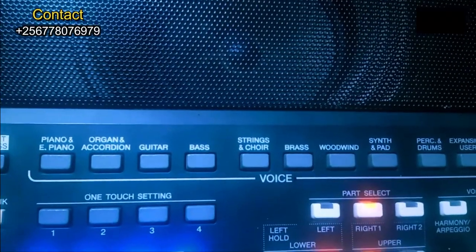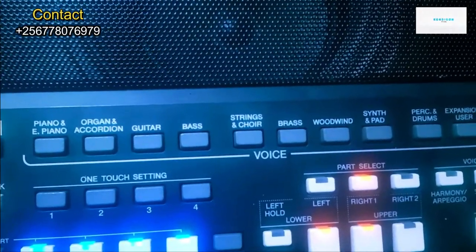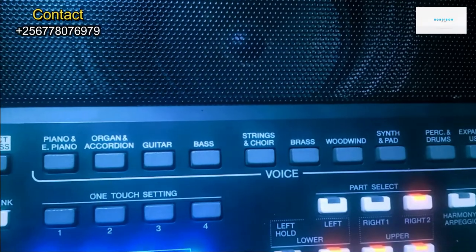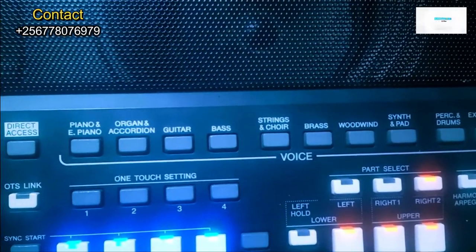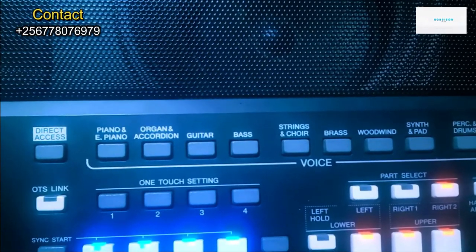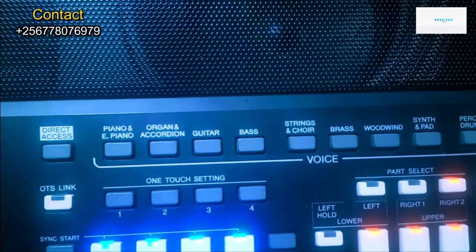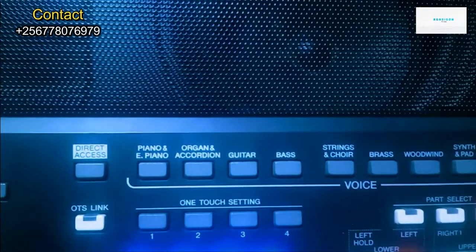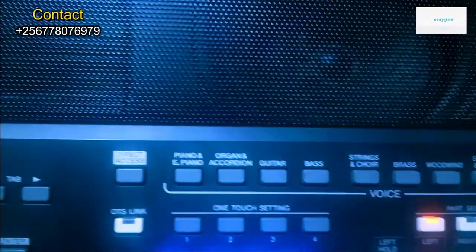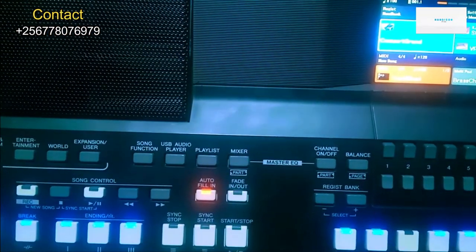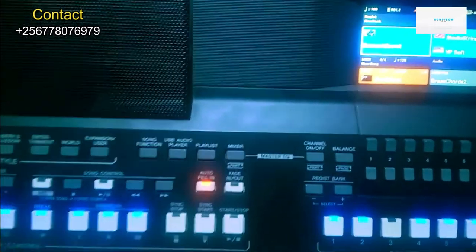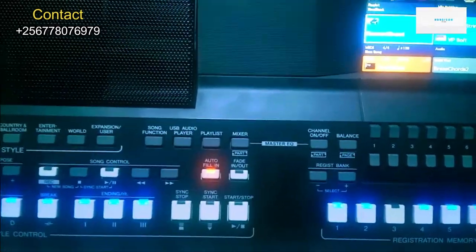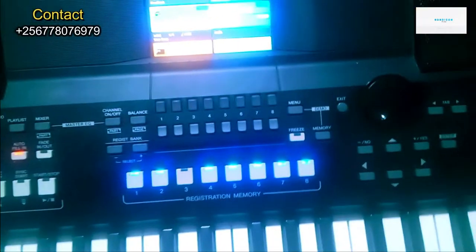a dual voice. We can use a pad, we can use strings. Now, when we come here, let's first check the best voice for worship in this keyboard. Let me first disable the left.